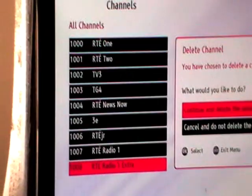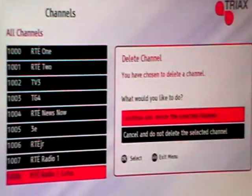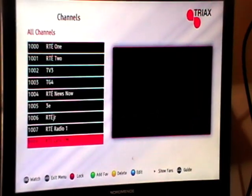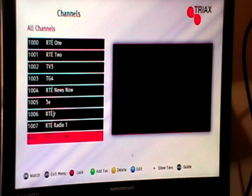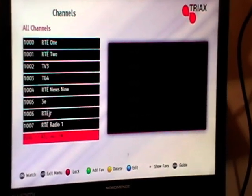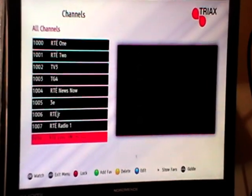So if you come along here and it asks would you like to delete this, go OK and just continuously repeat this process. There is a way where you can highlight 10 channels together and delete them all in one go, which would be a little bit handier.